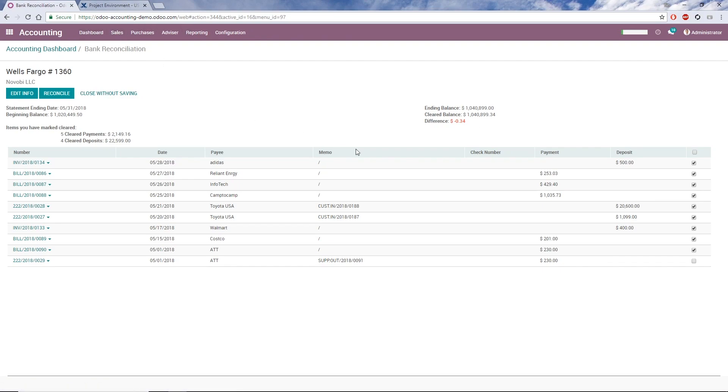By default, Odoo will remember the state of this screen if I navigate to another page. If I don't want Odoo to remember, for example, if I want to redo the transaction application, then I can click Close without saving. Once everything is complete and correct, I can click the Reconcile button.